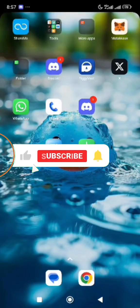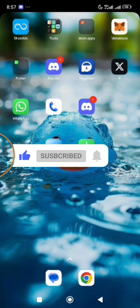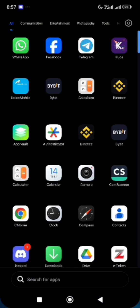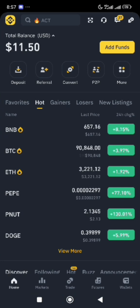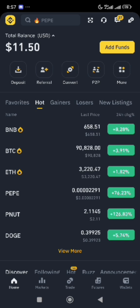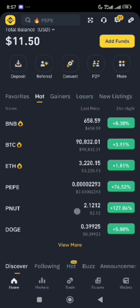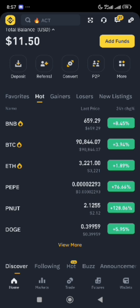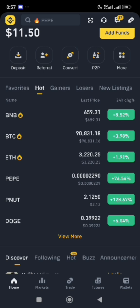Hello guys, welcome back to the channel. In today's video, I'll be showing you how to convert Solana token to USDT on the Binance exchange. If you don't have the Binance wallet or exchange already, you can check our page to see a video on how to download the Binance exchange from either the Play Store or the Apple Store, how to create an account, and how to verify it using your ID or any means of identification in your region or country.